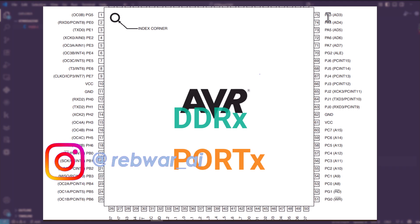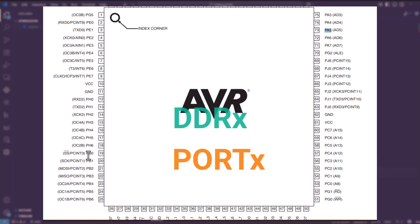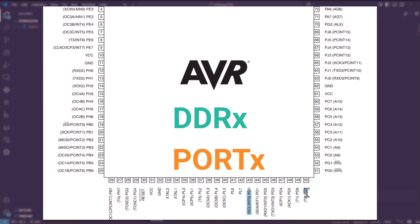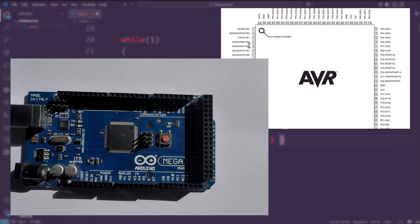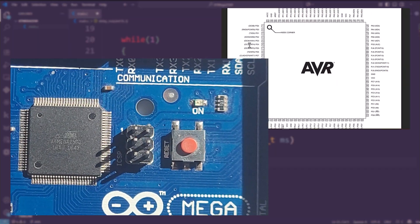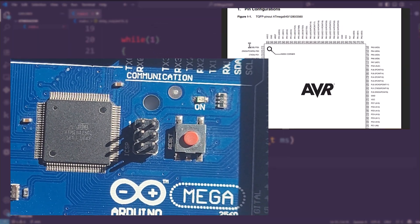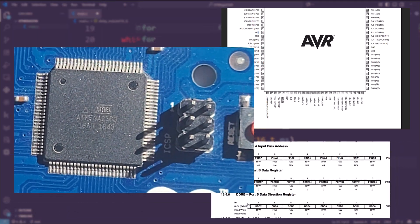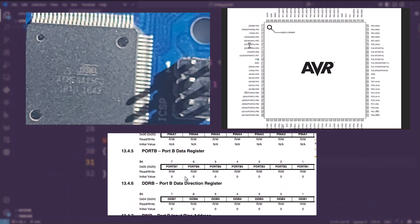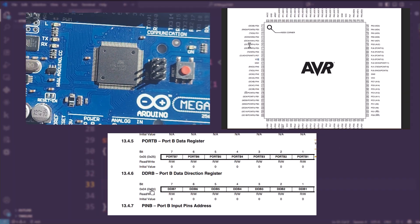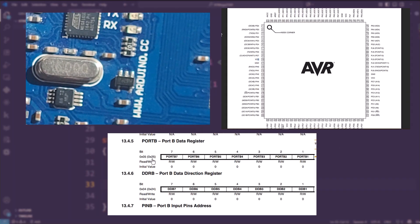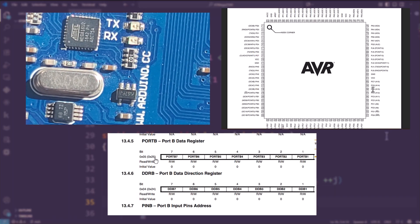Here X can be A, B, C, D, or E depending on which port you are using. Registers are tiny high-speed memory locations inside the microcontroller used to configure peripherals, control hardware, and store temporary data. Most registers on this chip are 8-bit, though some peripherals like timers use 16-bit registers. The DDRX register, which stands for Data Direction Register, sets whether a pin is an input or output, and PortX controls the output level — high or low.